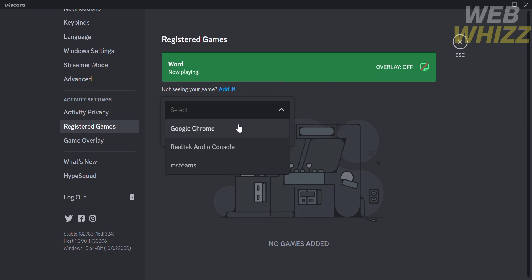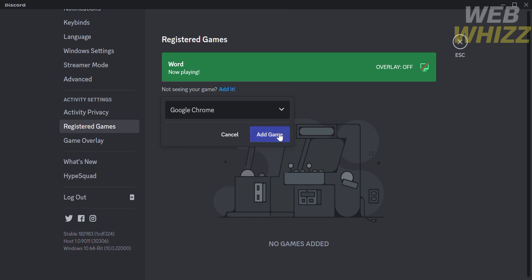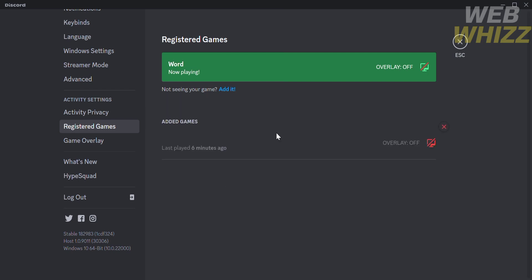Let's say I'm choosing Google Chrome as a game. Click on it and proceed by clicking 'Add game.' As you can see, it has now been successfully added to our games.